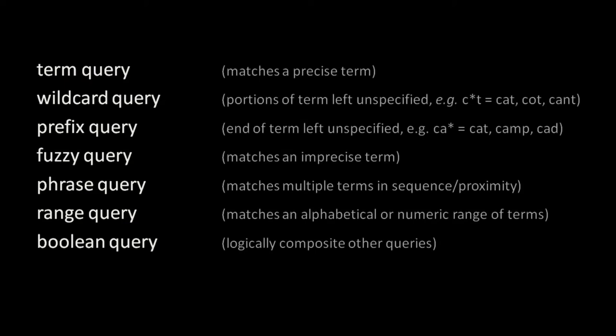Be clear, however, that, again, depending upon our analysis, the term cat in the index might represent tokens in the documents that don't exactly match cat. The idea of a term query, however, is that whatever terms end up in our index, a term query does a precise match for one of those terms.